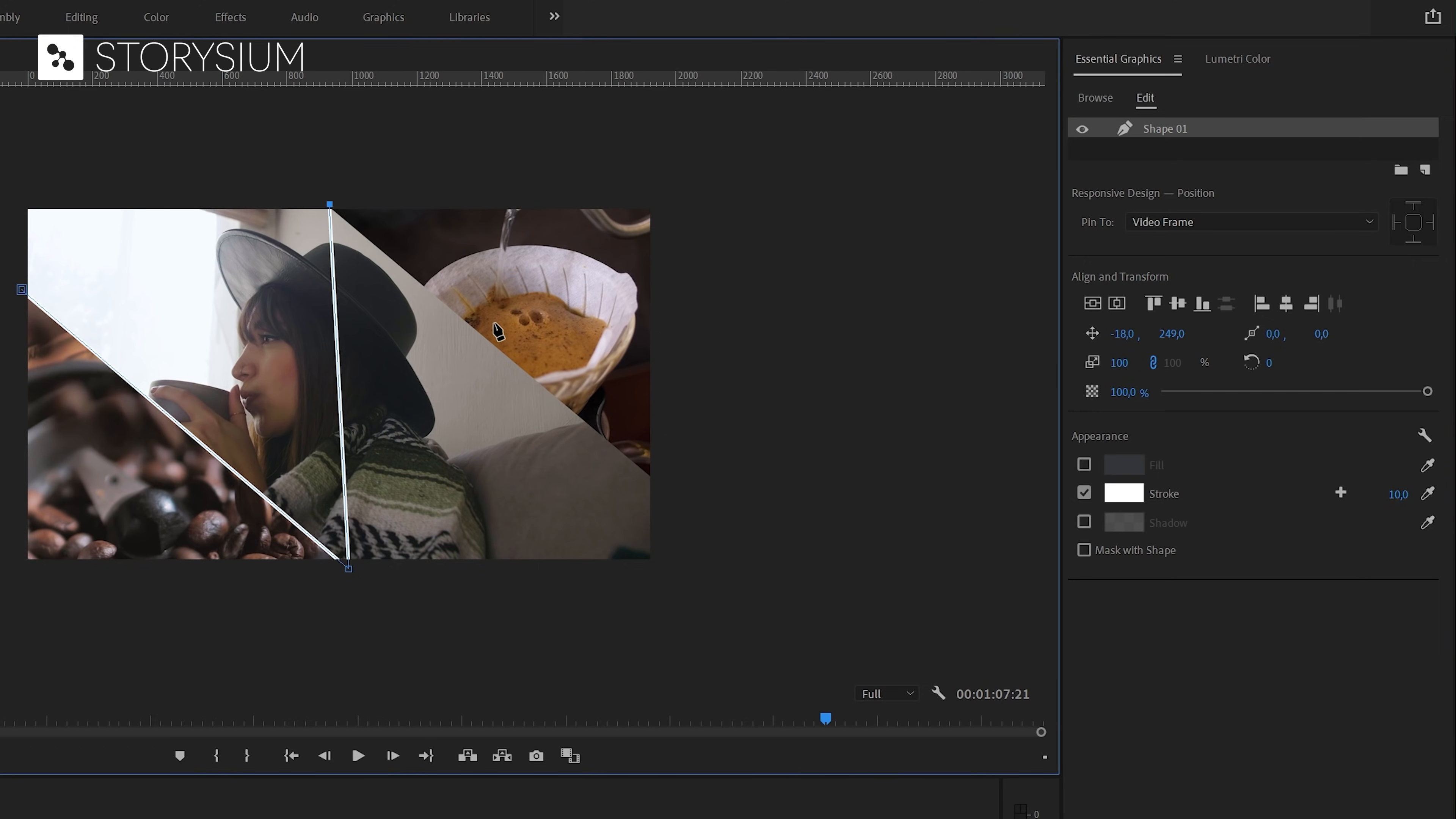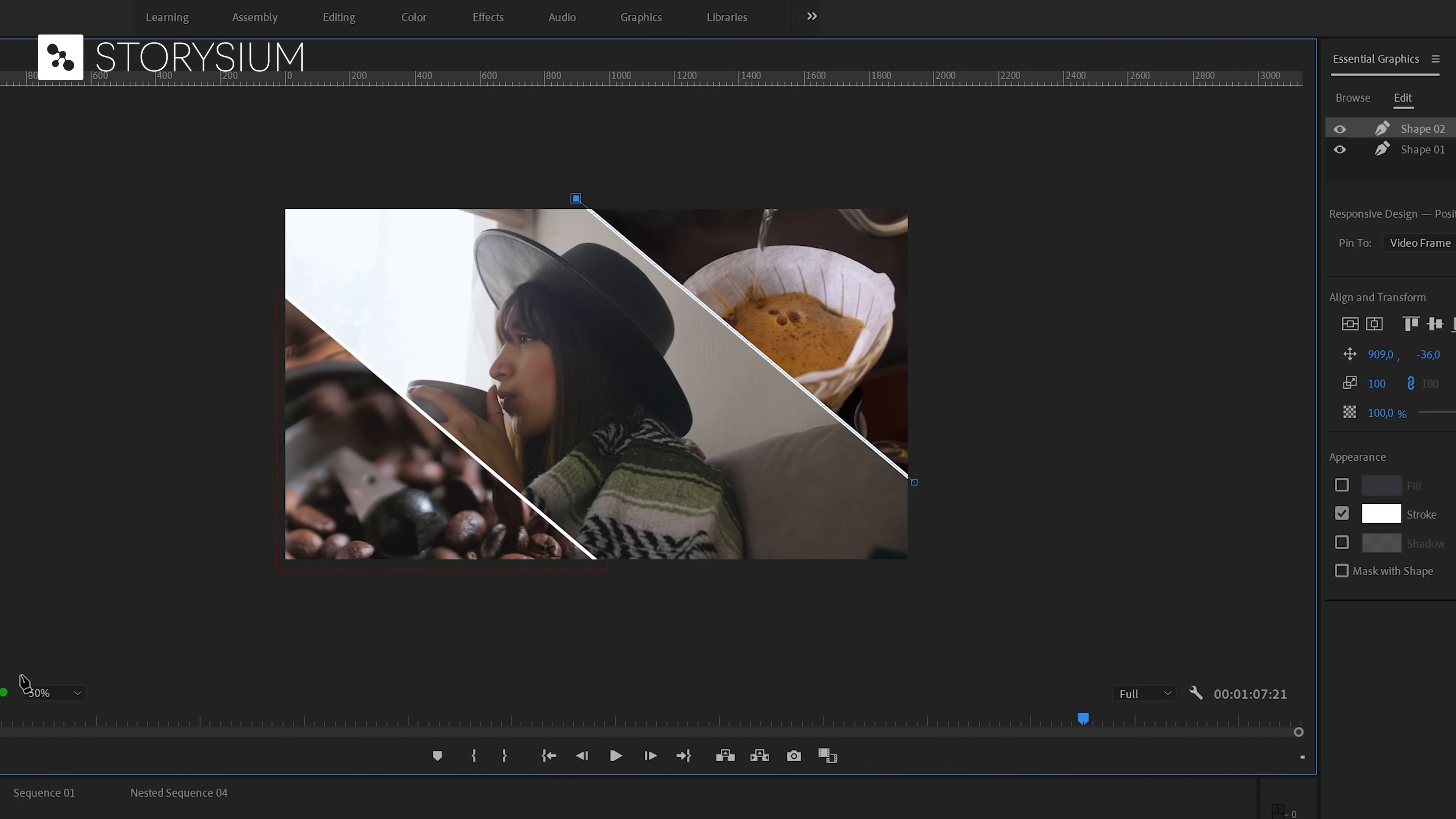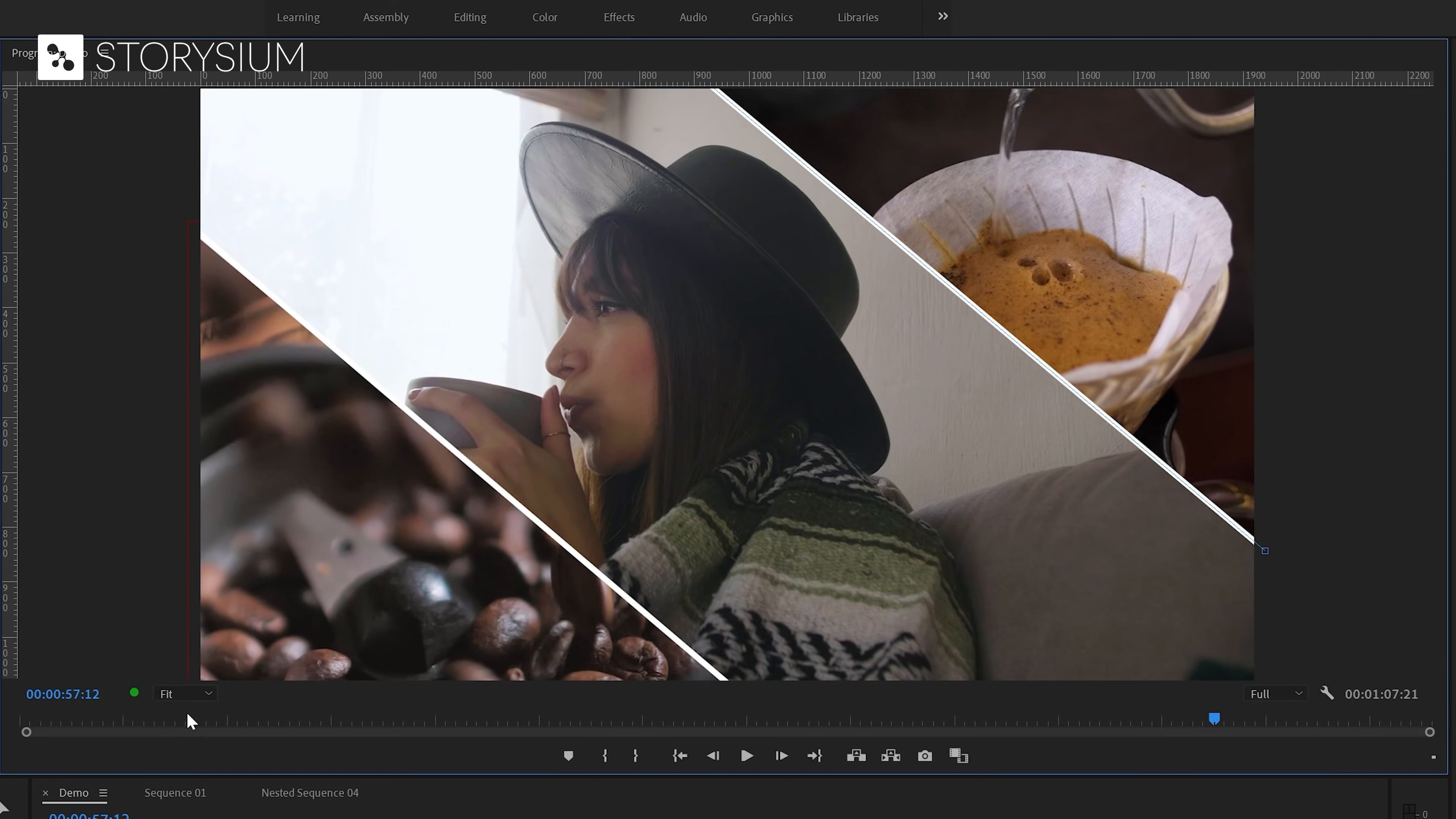And now we can deselect the shape by clicking somewhere here in the essential graphics panel. And now you can draw a second line which will use the same settings as the previous one by the way. And also here we can do some minor adjustments in the alignment if needed. And then we can set the program monitor back to fit and we're done. And again let's have a look at what we've created.